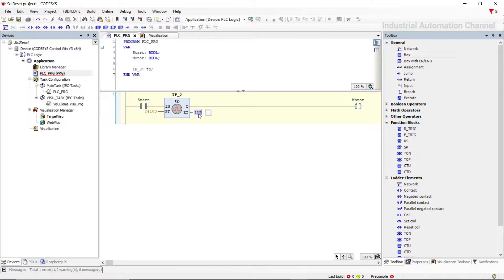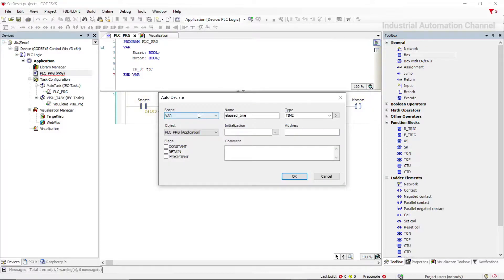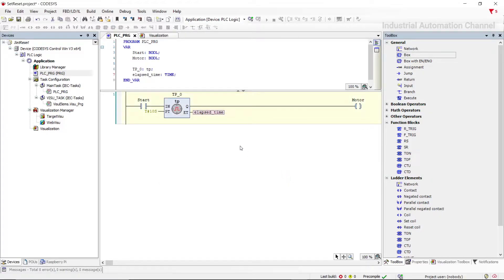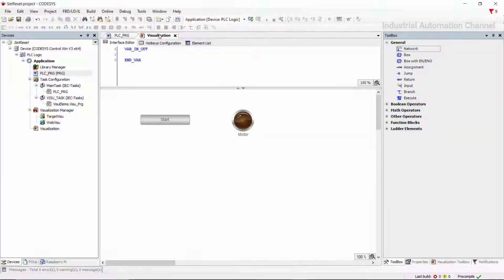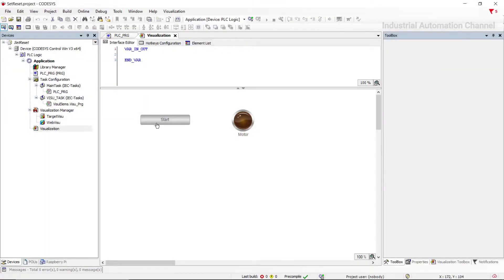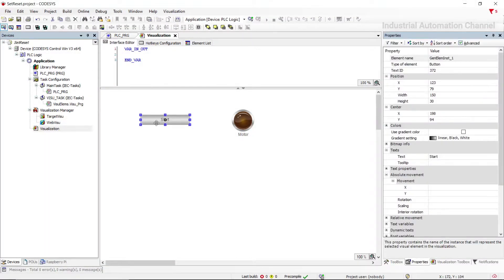For the elapsed time output, I declare a variable which has type time. In the visualization I have associated a button with the start variable and a pilot lamp with the motor output.